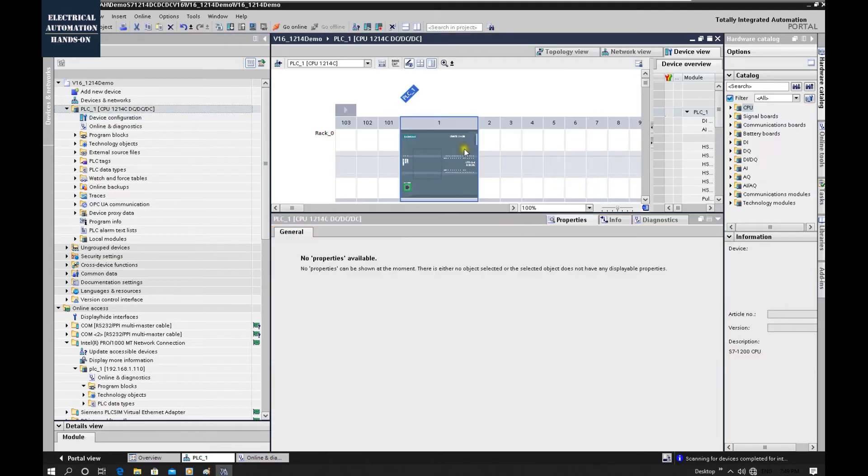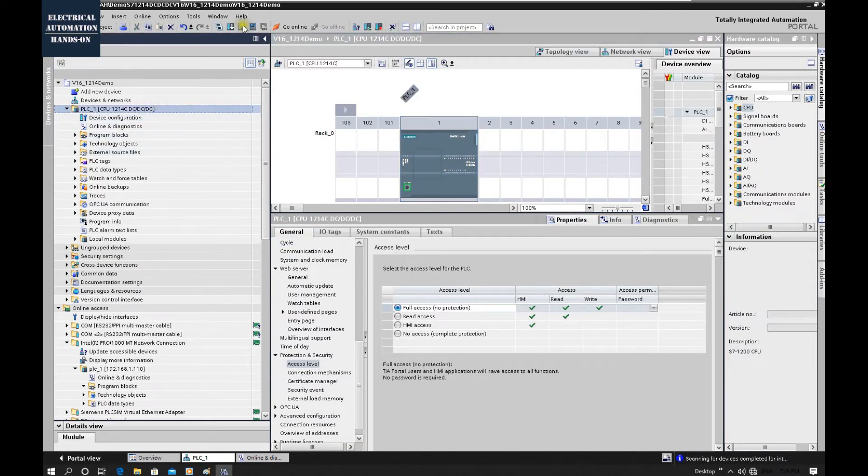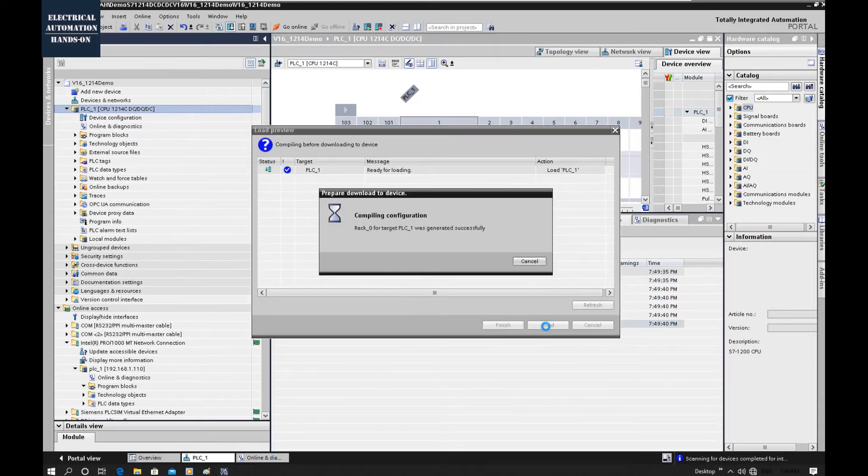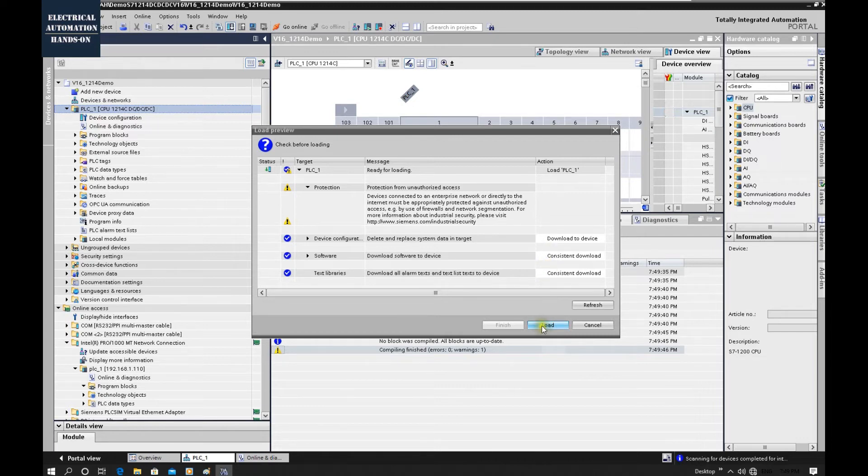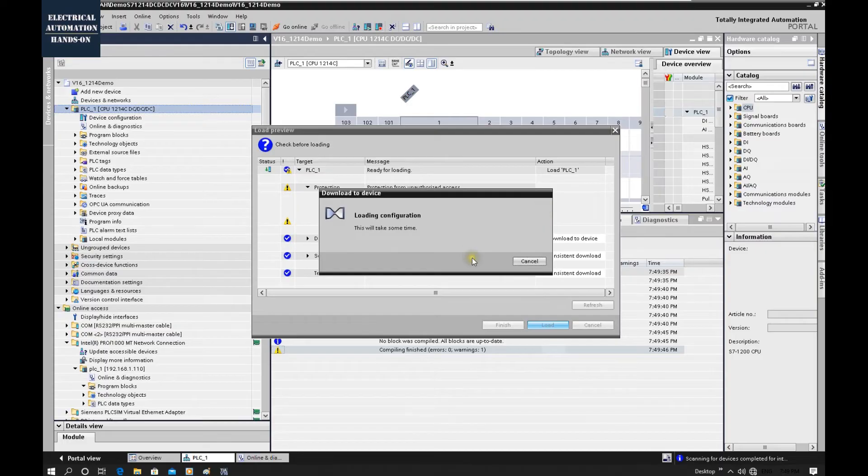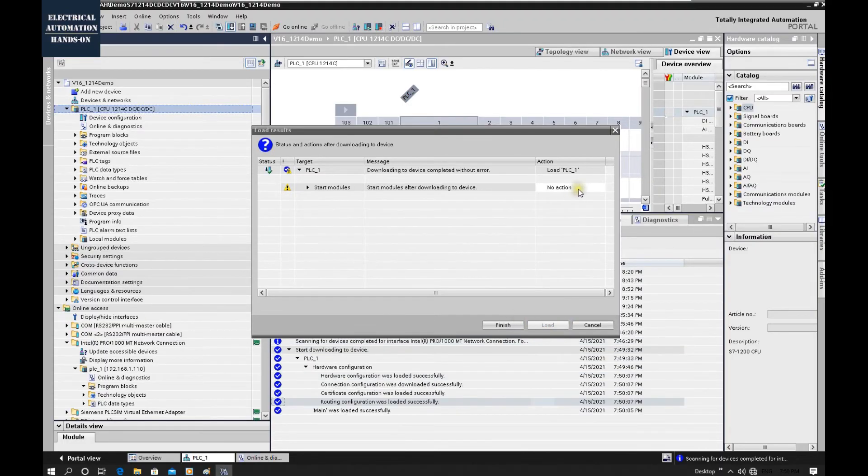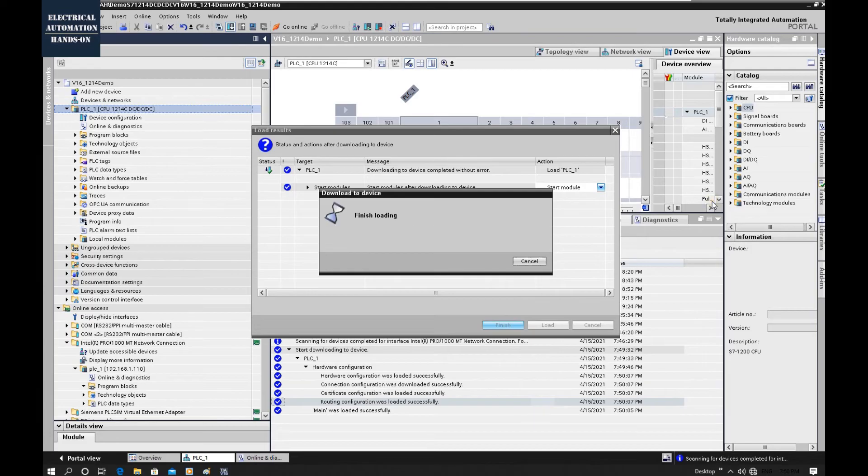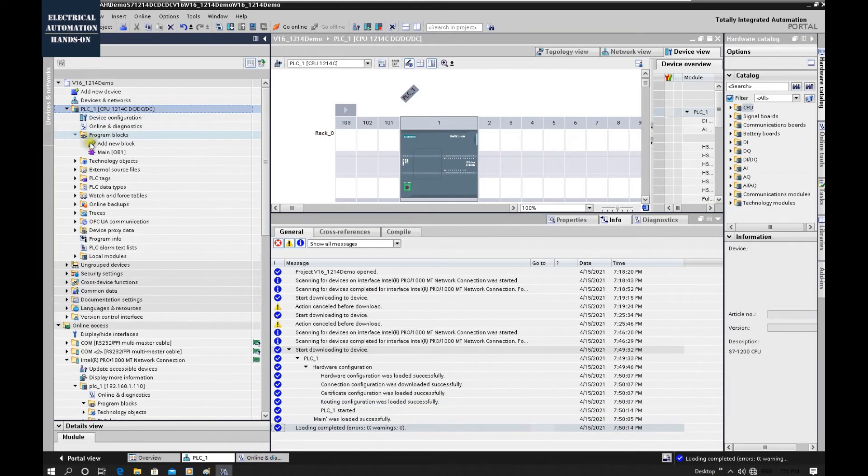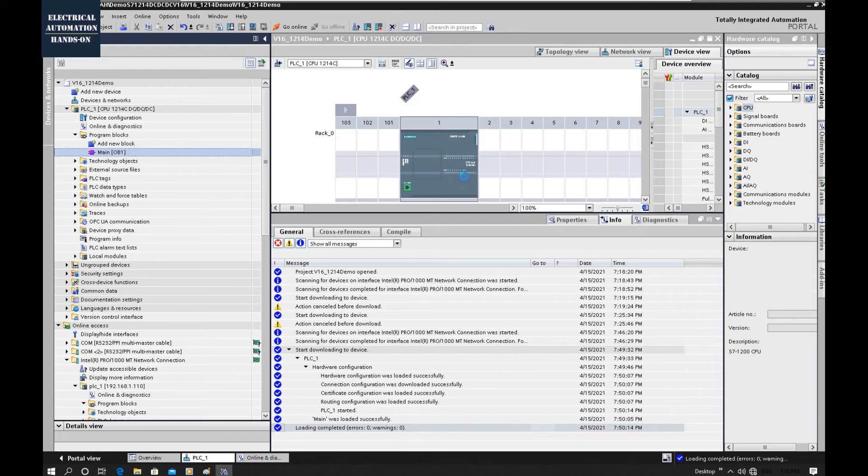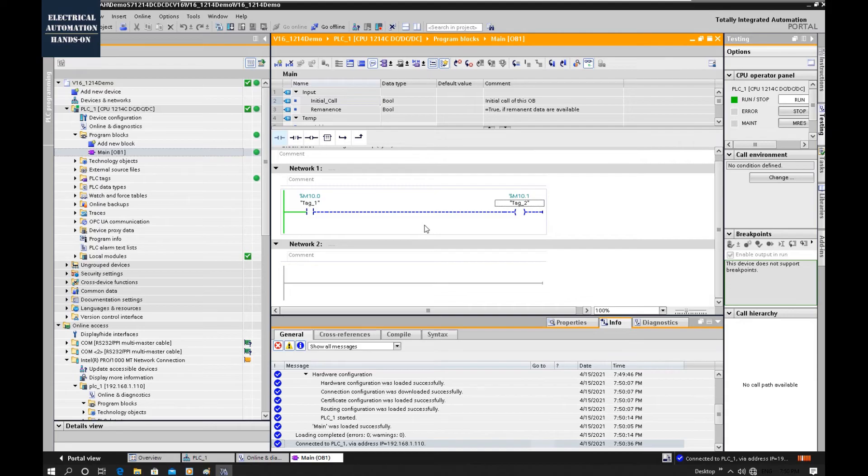And now we download our program. In this test program, in the main program. And now this CPU is running our project. So using this memory card...